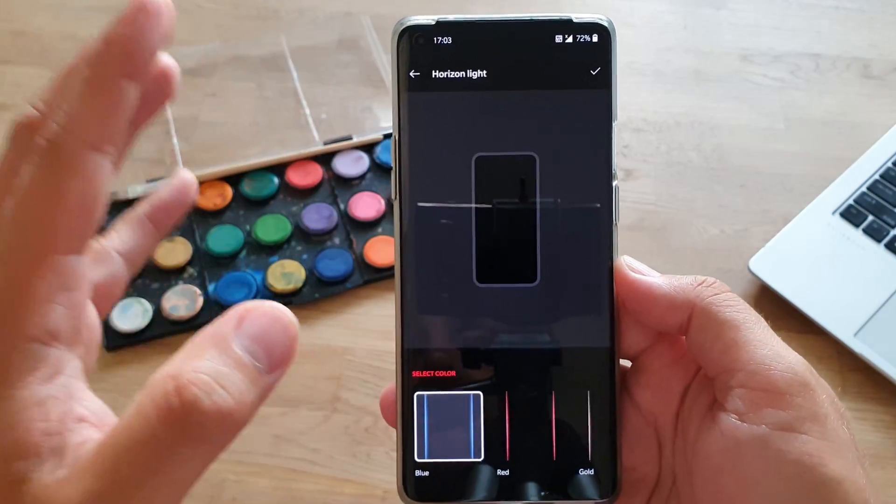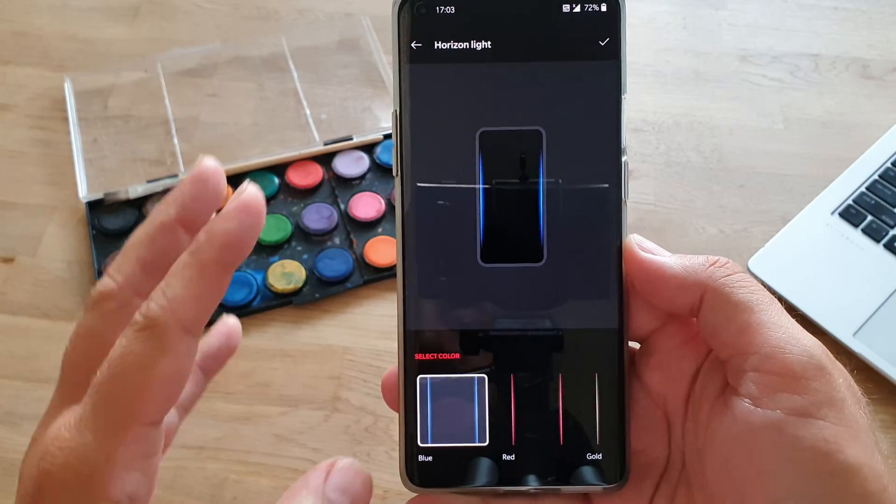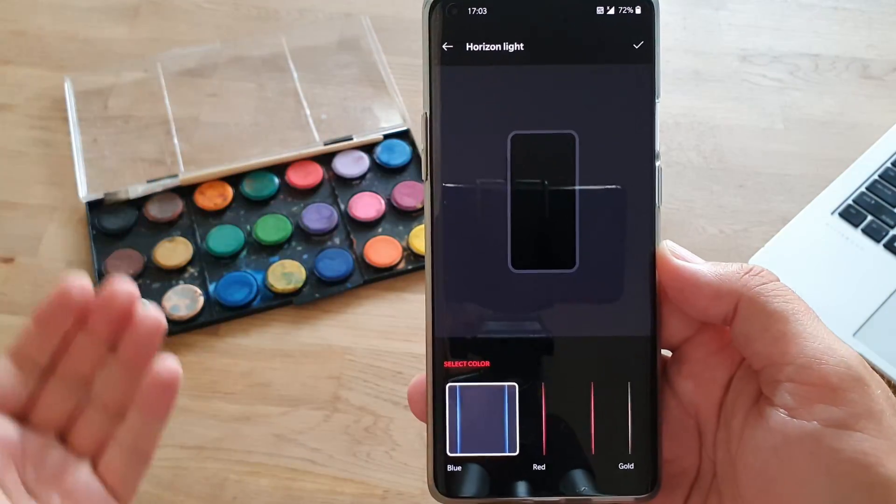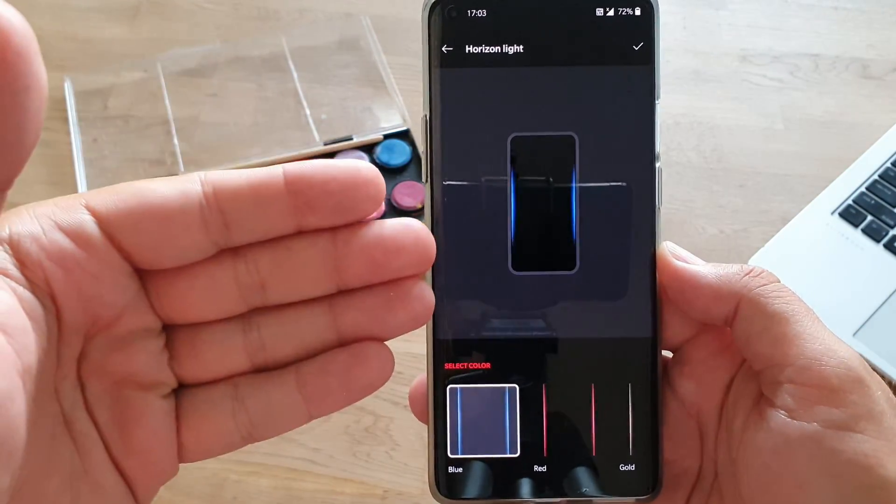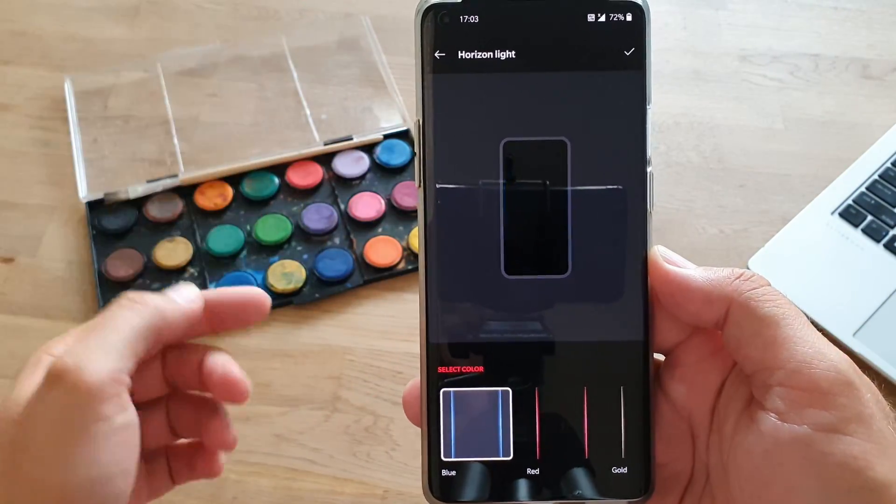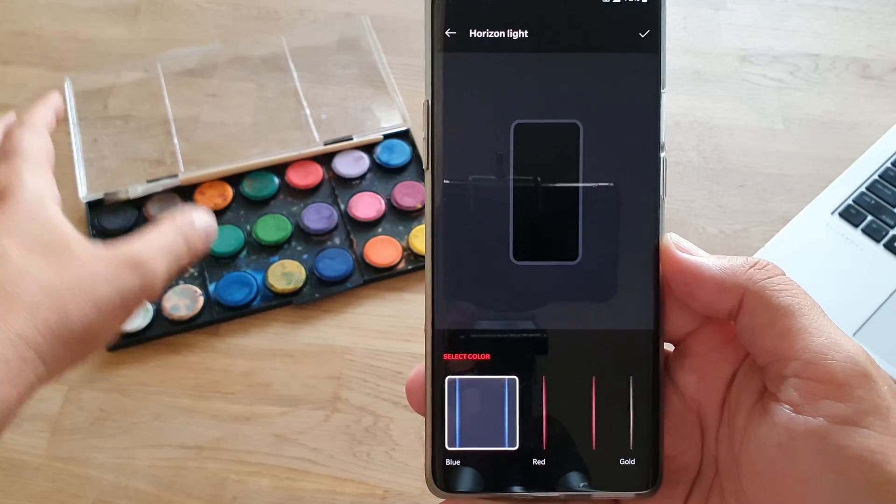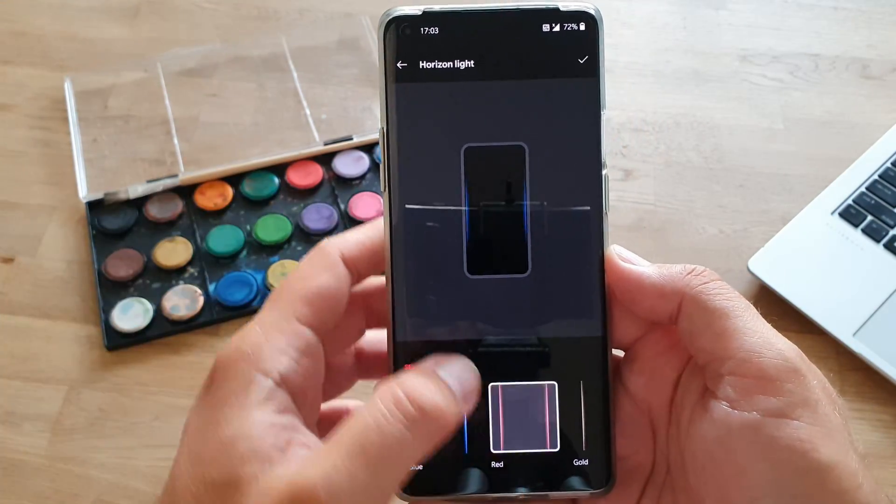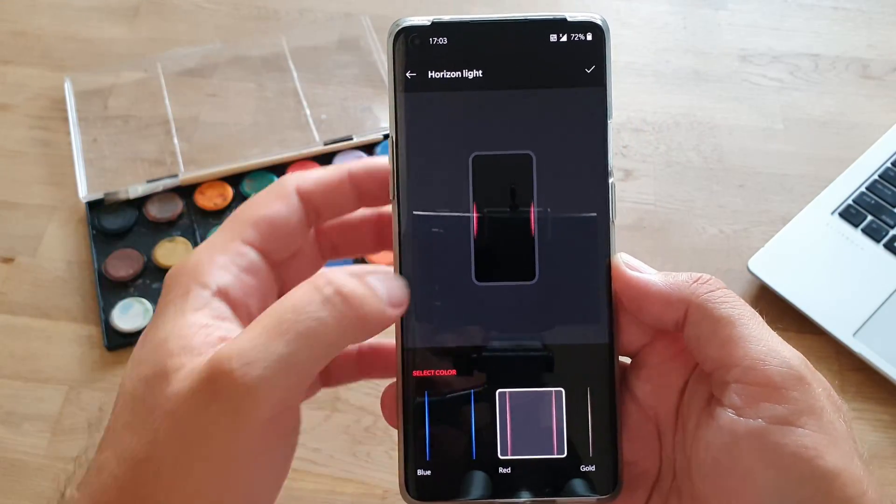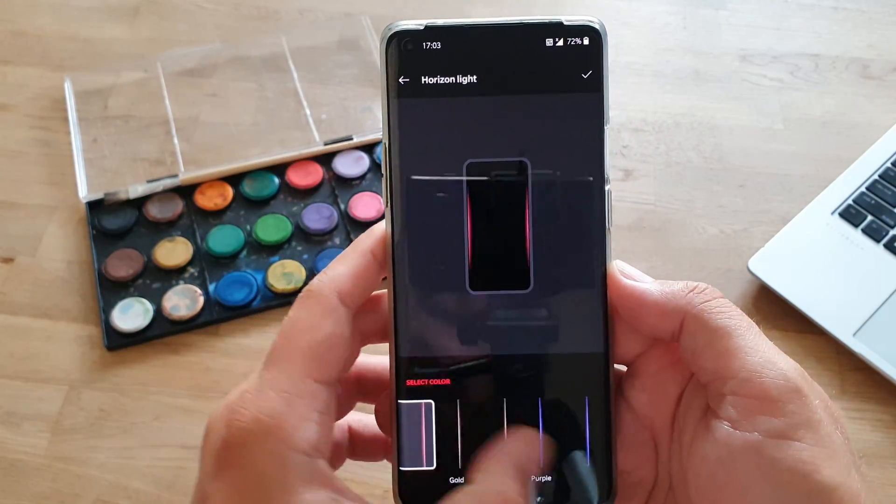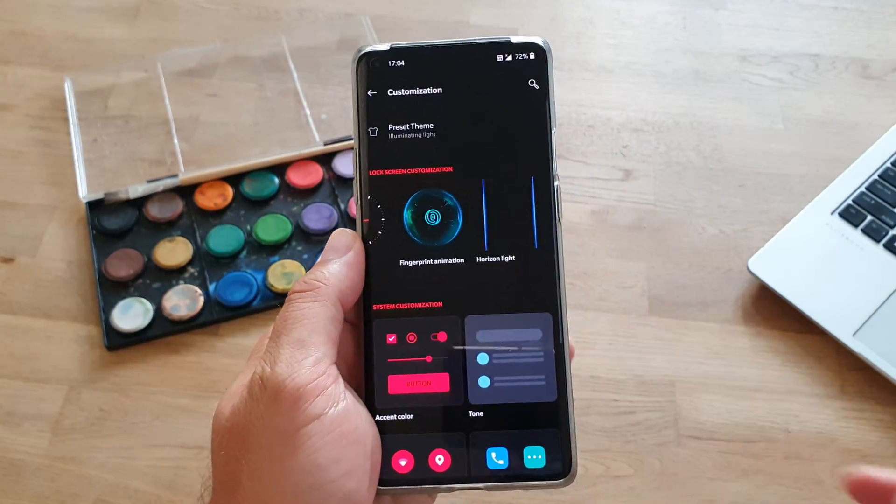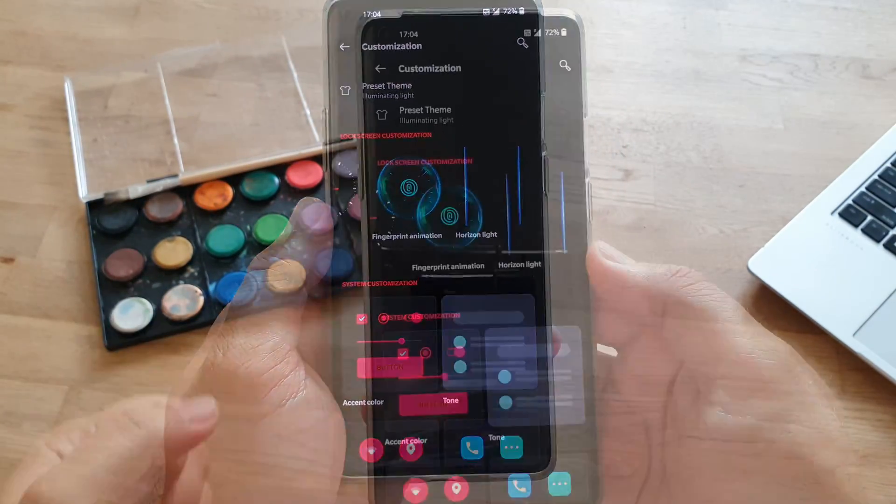And last but not least, as I promise you guys, you can change the horizon light. If somebody is sending you a message, you're going to get a notification. And if the phone is untouched on the table, it's going to light in this very nice color. So, usually, I stay with the blue one, but it's really up to your personal choice.